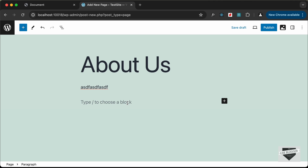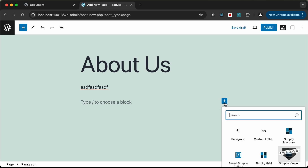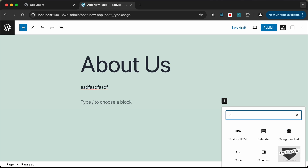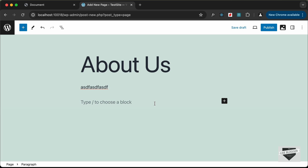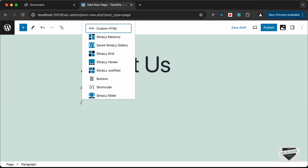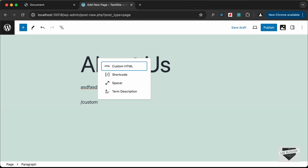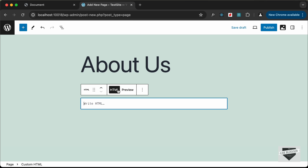Whenever you want to add this custom design, go ahead and create a custom HTML block. Click on the plus icon and search for custom HTML — you can find it there. Alternatively, type a forward slash and start typing "custom html" to find the block. Click on it and you'll see it says "Write HTML", where we can write HTML, CSS, and JavaScript code.